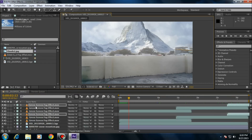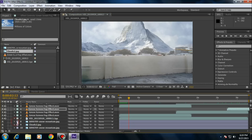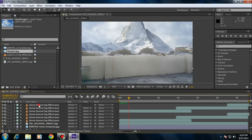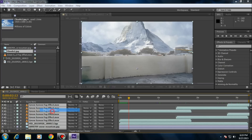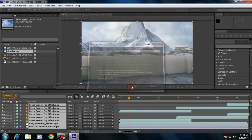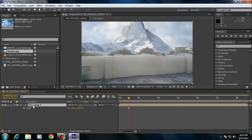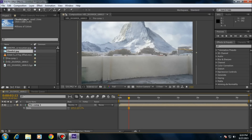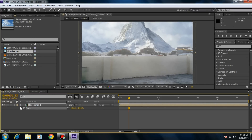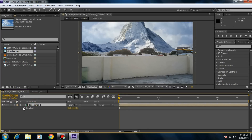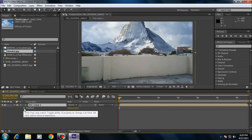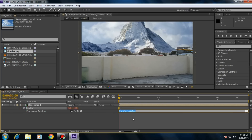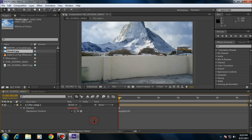If you want your video to look more realistic, pre-compose all these layers into one composition. Increase the size of the comp, then press P on your keyboard. Hold the Alt button and left-click on the stopwatch. Type wiggle(2,20) and play this.